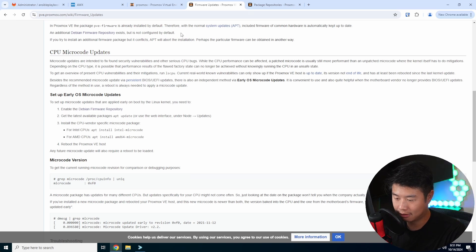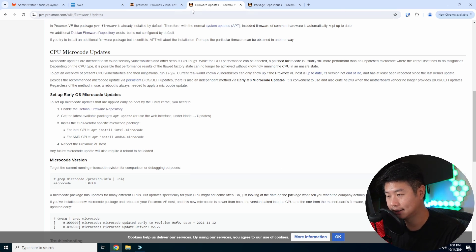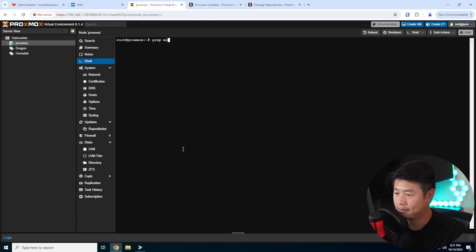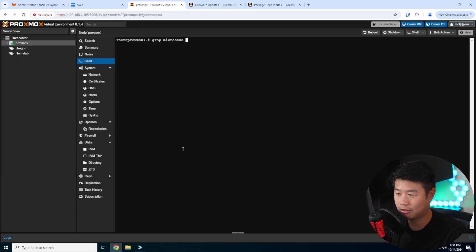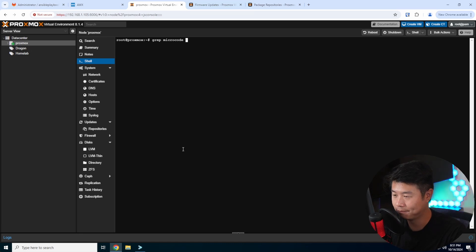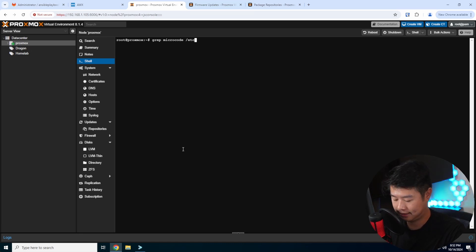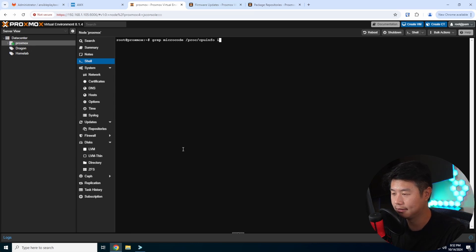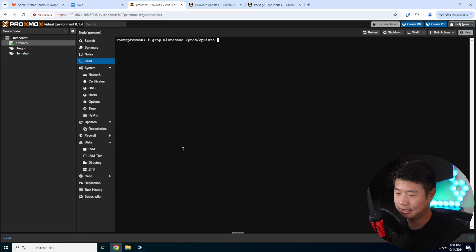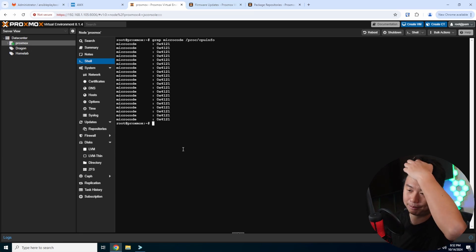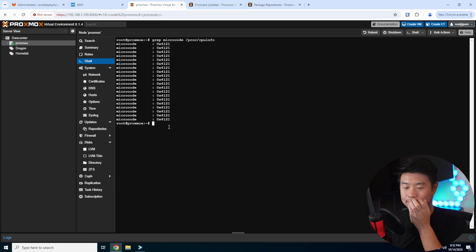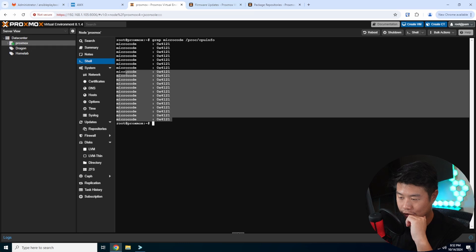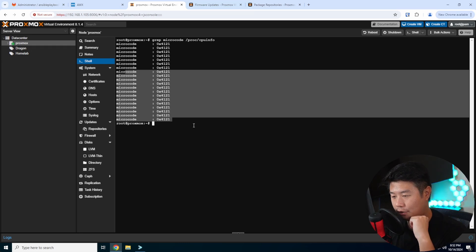But after all that is done, you can essentially run this command: grep microcode /proc/cpuinfo. So grep microcode, which will just essentially grep all the instances of microcode in /proc/cpuinfo. And then they had a unique, but I'll just output all the ones. So this will essentially show all the microcodes, what the version is.